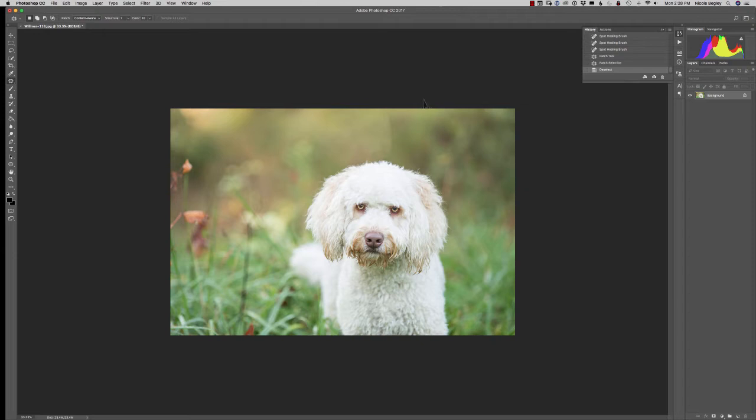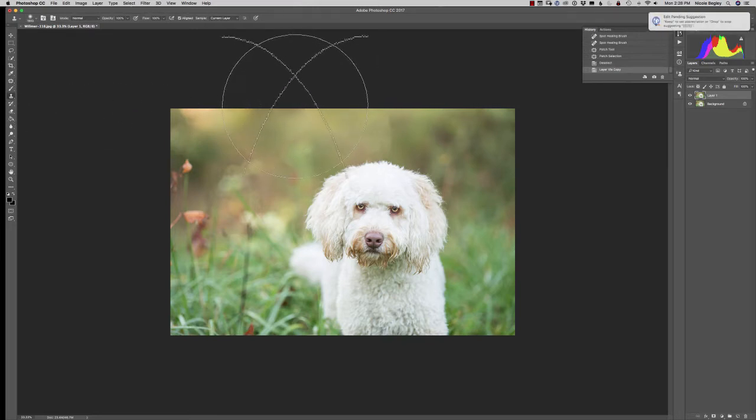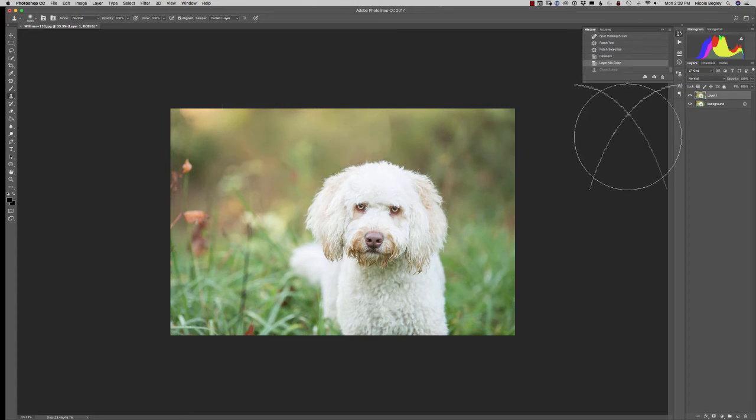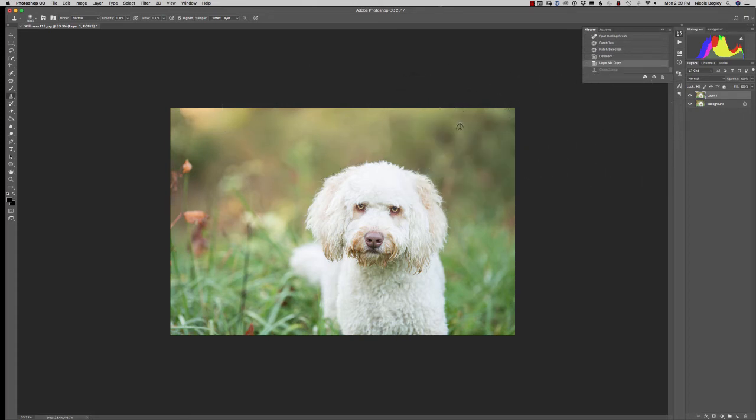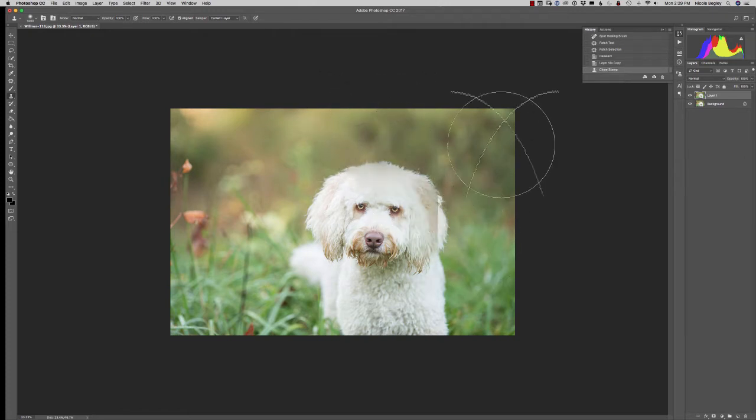So I have a little trick. We're gonna do Command J to duplicate a new layer. We're gonna come over here to our clone stamp and make a giant soft clone stamp. We're gonna come right over here, click Option to pull our sample from right here, and we're just gonna go ahead and paint in that area.